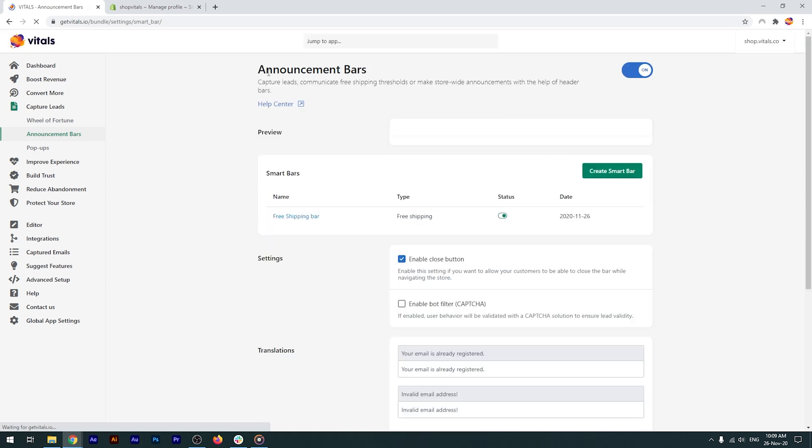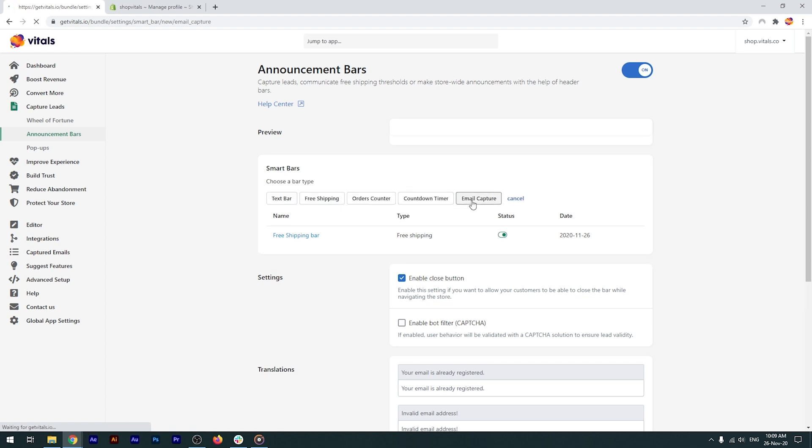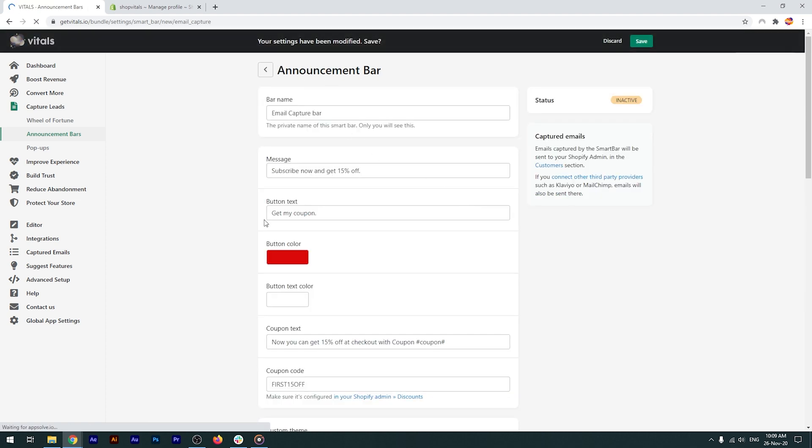Lastly, the email capture bar. The difference here is the coupon, that you need to set up beforehand. Just like the free shipping bar, you have a direct link to where you need to create the discount code in Shopify admin.